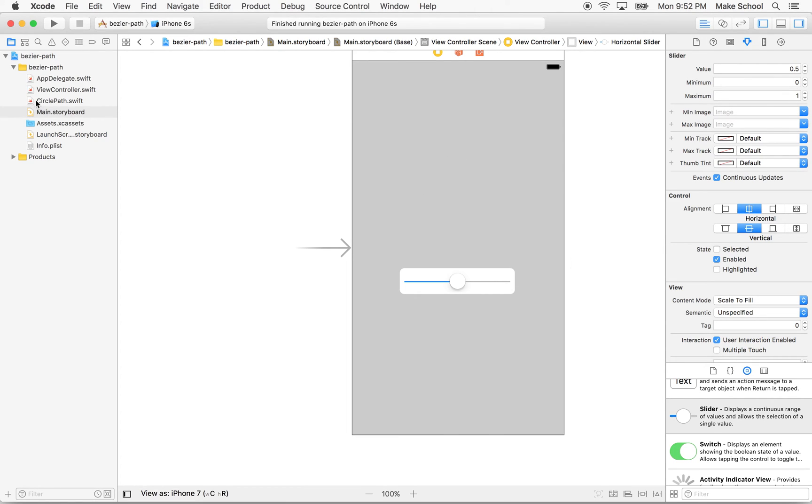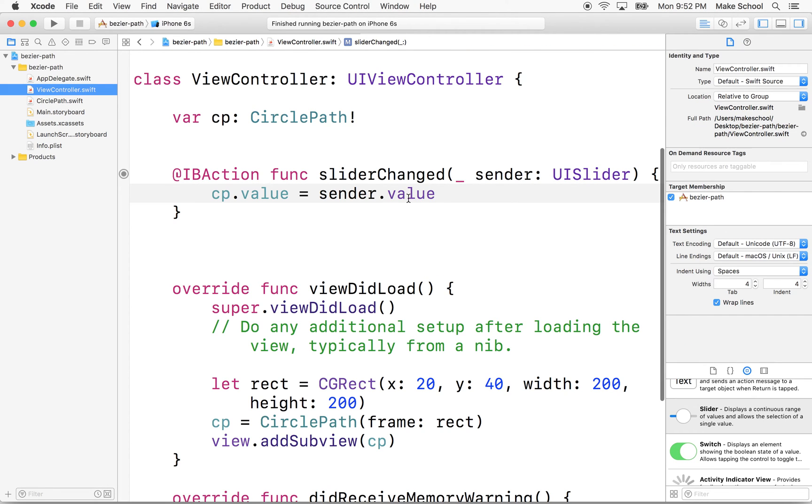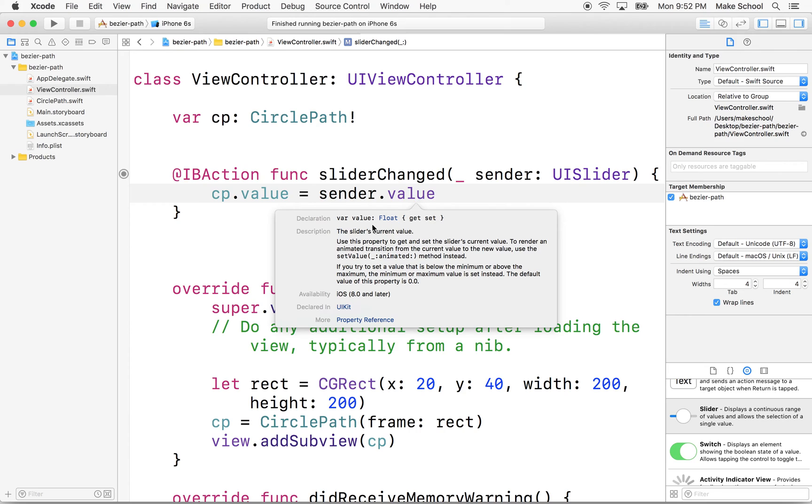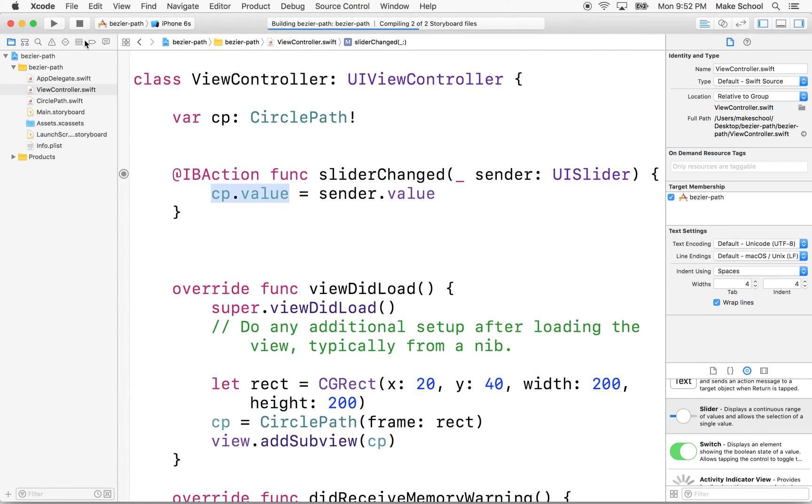So let's give it a try. And actually, this value, the value from the slider is a float. So if we option click on this guy, you can see it says type of value is a float. So that works perfectly with the float value that we set here for the circle path value. So let's give it a try. We'll click run.